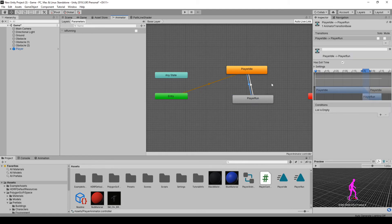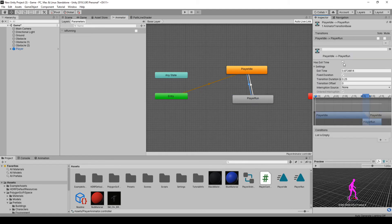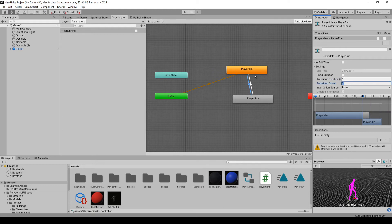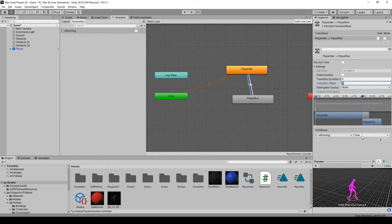What we want to do is click this one, and we don't want any of these settings. So I'm going to take off has exit time, fixed duration, and the transition I'm going to set to zero because we're going to go from idle instantly to run. And then down here on the conditions, hit plus. Is running as true is what we want.